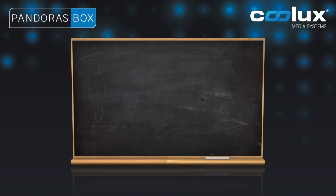We still have our basic background setup from the last lesson. In this lesson we want to try and create a setup that allows us to fade into a PIP on the top left in two seconds on a go command.